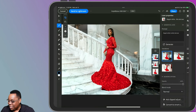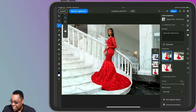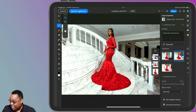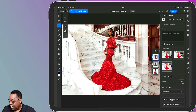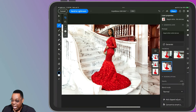It just always amazes me when I see the results. It generated that whole background, took into account the dress and the staircase and where she would be on the steps, and gave me three choices. I really like the first one already. Let's look at the second one — that's cool too. And then the third one — I actually like the third one the best.